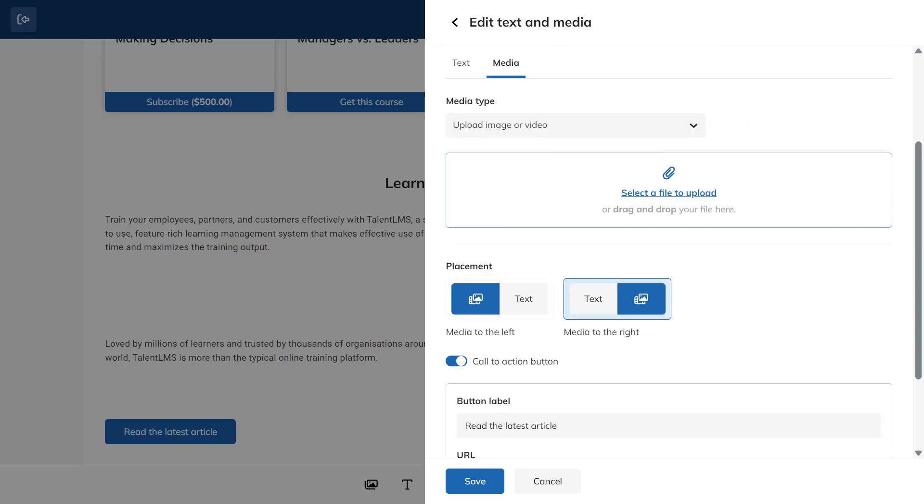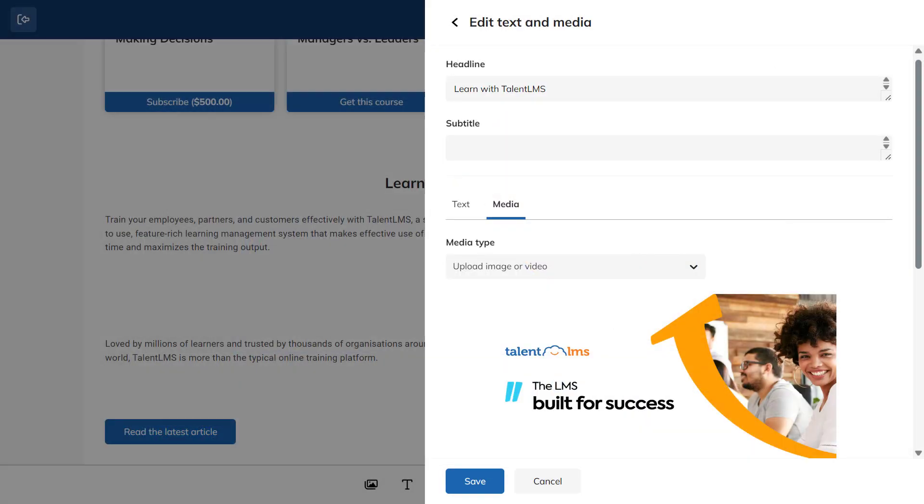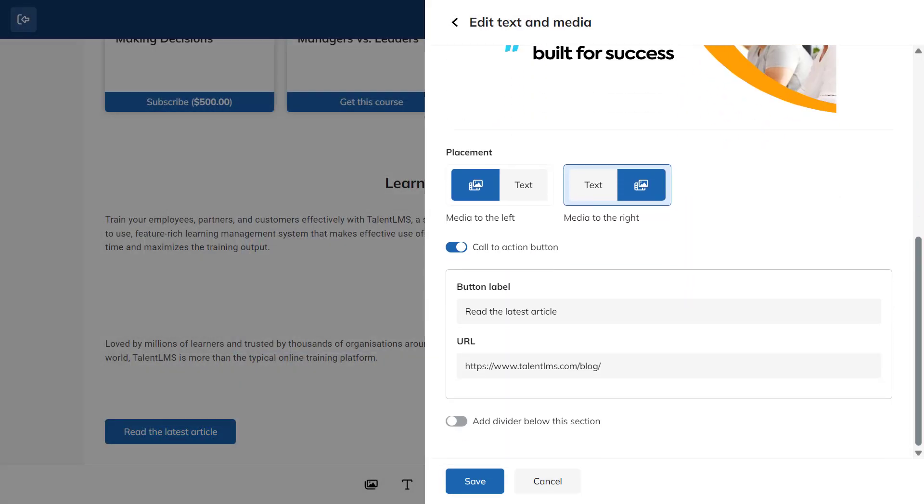If you upload an image, you can edit it by zooming in or flipping it horizontally or vertically. Once you're satisfied, click Save Changes and then Save to finalize your updates.